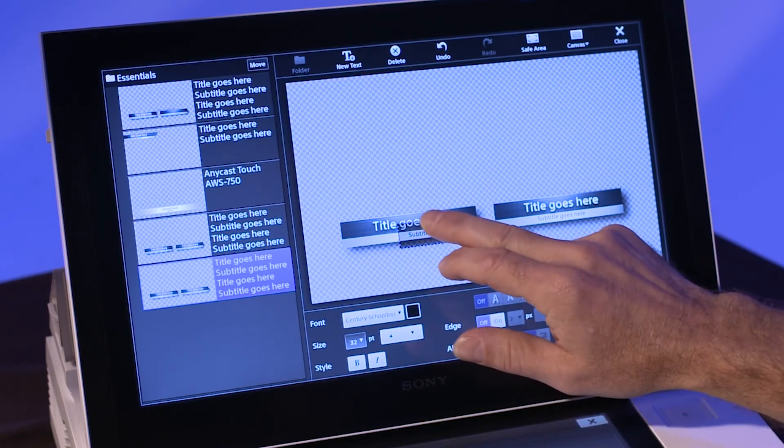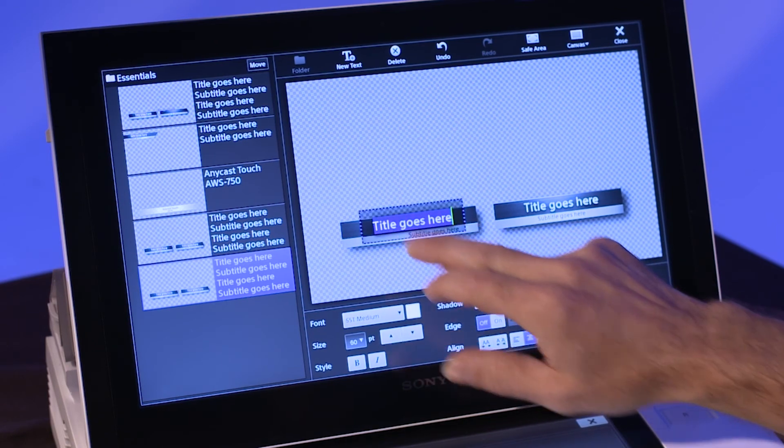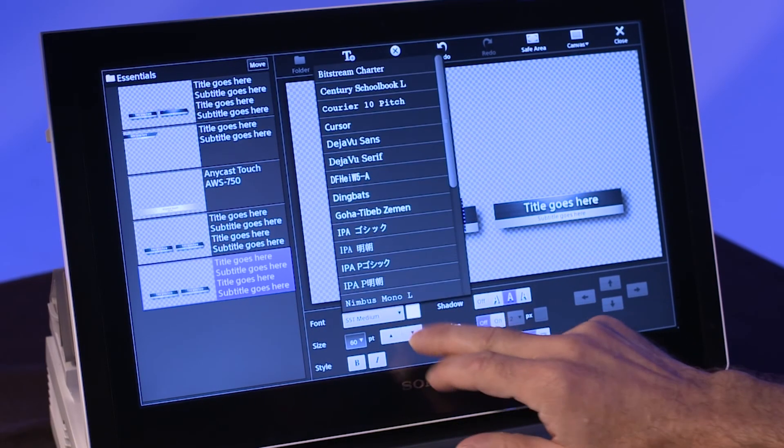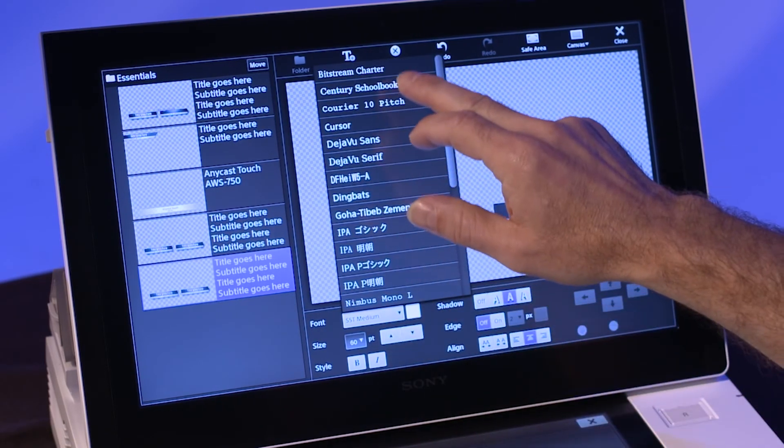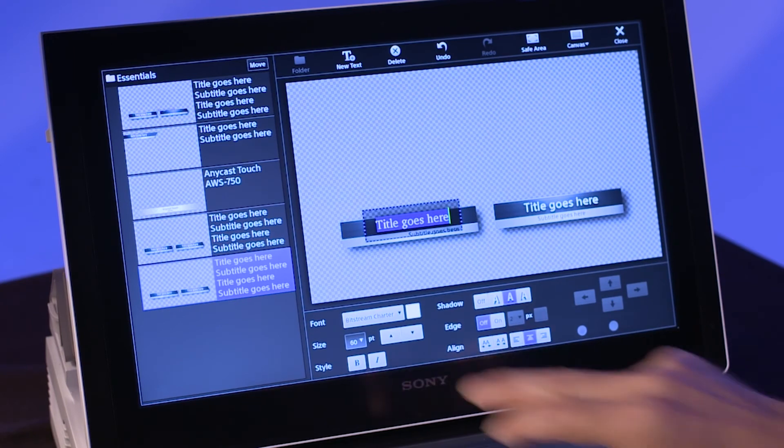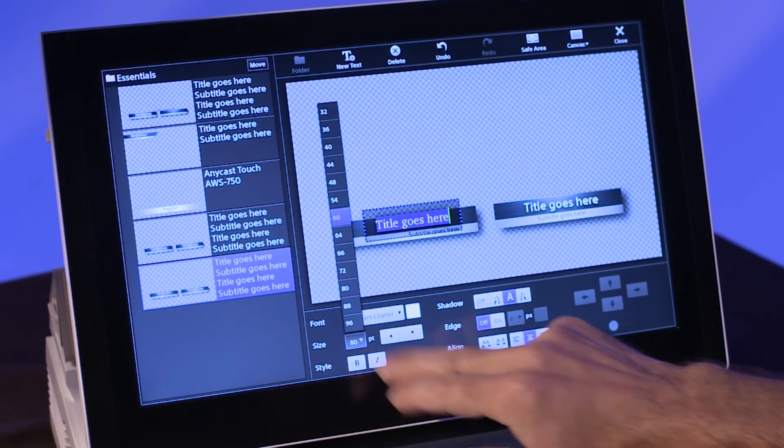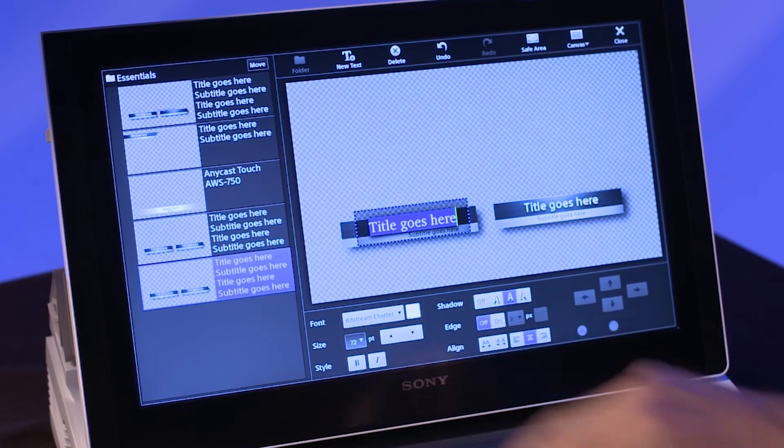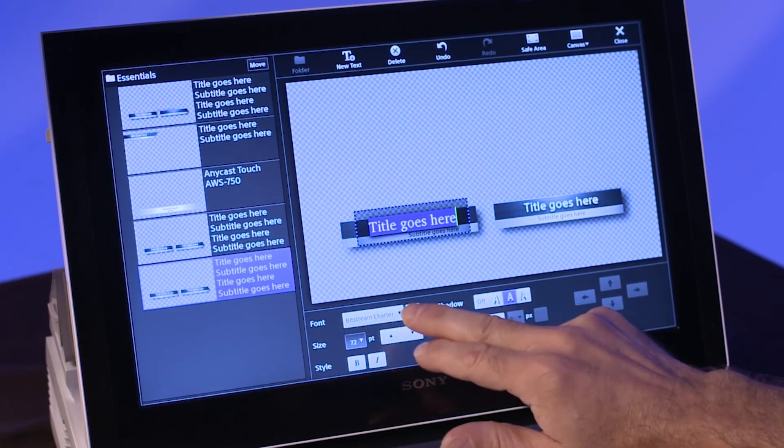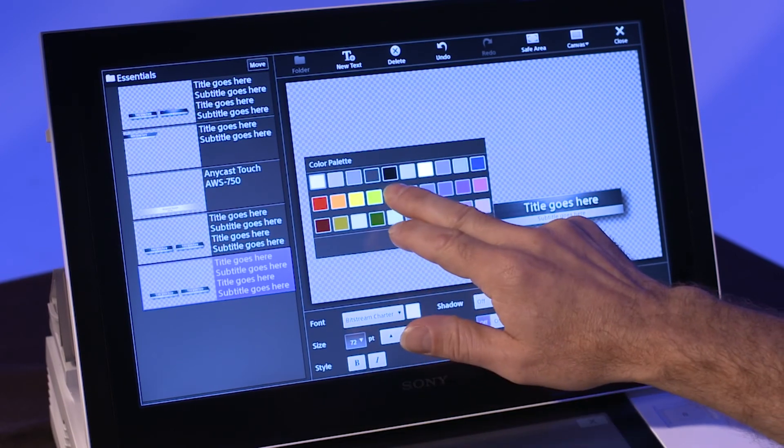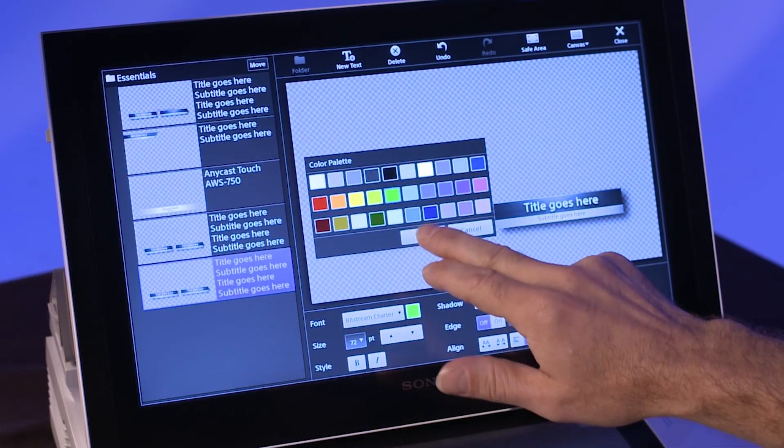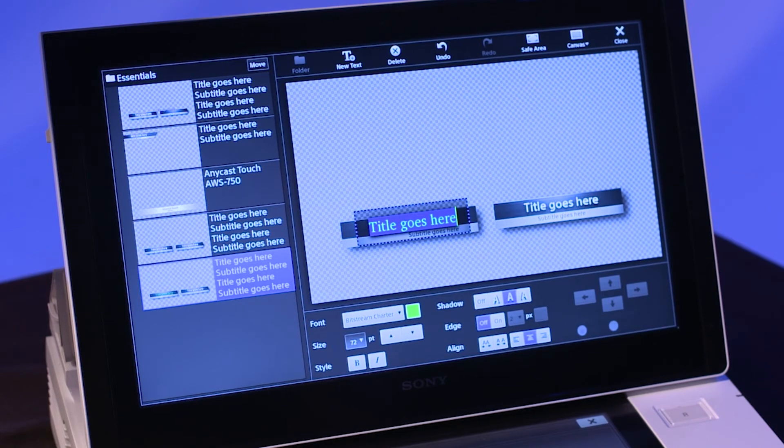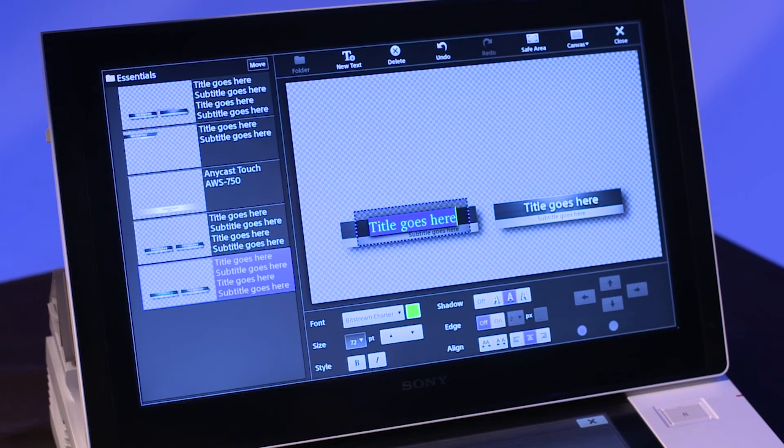While the text is highlighted, you can also change the font, font size, and font color using the controls at the bottom of the screen. Please note, you can change all of the text, but you cannot alter the background images of the templates themselves.